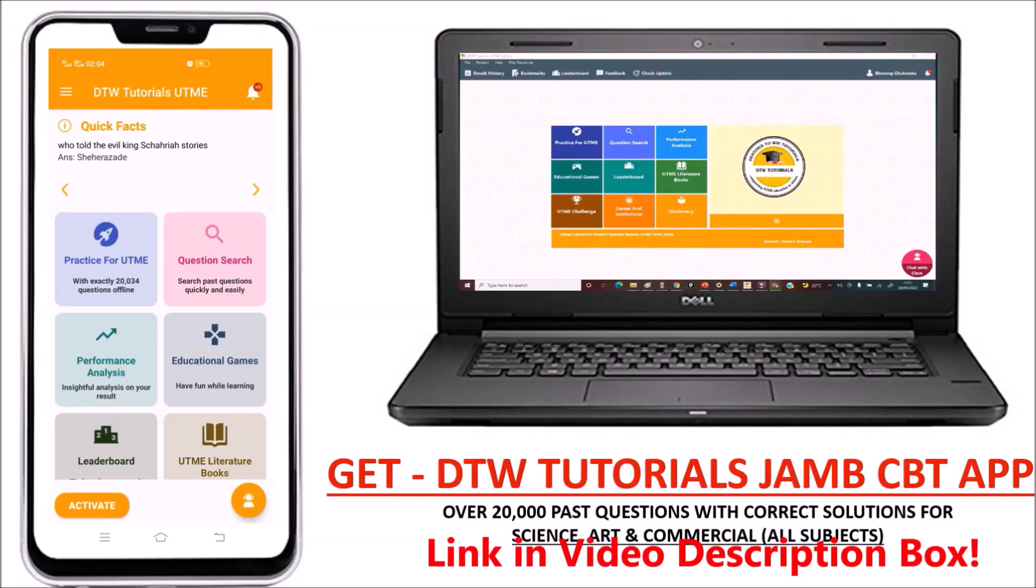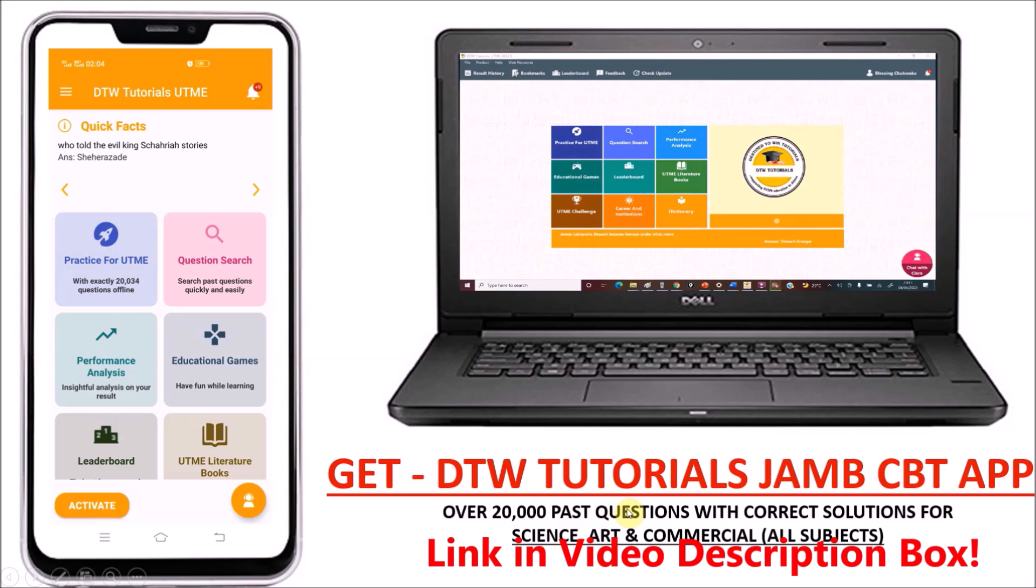With DTW Tutorials educational videos coupled with our CBT app, getting high scores in your exam is guaranteed. Get the DTW Tutorials JAMB CBT app today, with over 20,000 past questions with correct solutions for science, art, and commercial students, all subjects for you to practice with. Get it today to support us. Thank you.